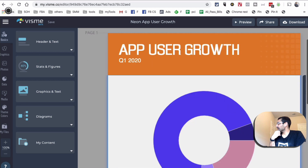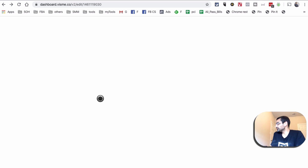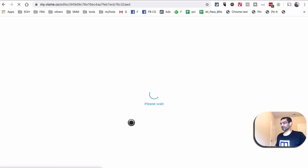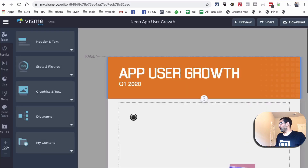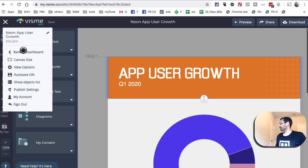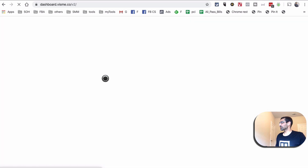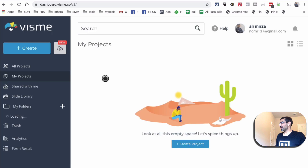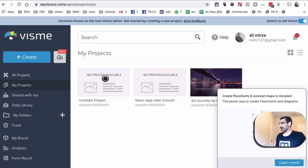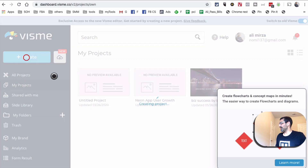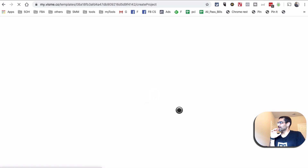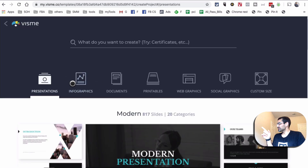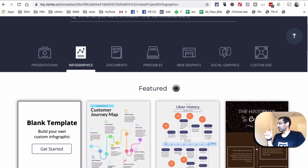Let's go back and pretend like we're going to create an infographic from scratch. Basically what you would do is create a project. Once you are on the dashboard, I'm going to click right here and go back to the dashboard. So when you're logged in, go to your dashboard and click on 'Create.' Here is another amazing thing — you'll see a lot of different options: presentations, infographics, and look at all these templates, documents, web graphics.